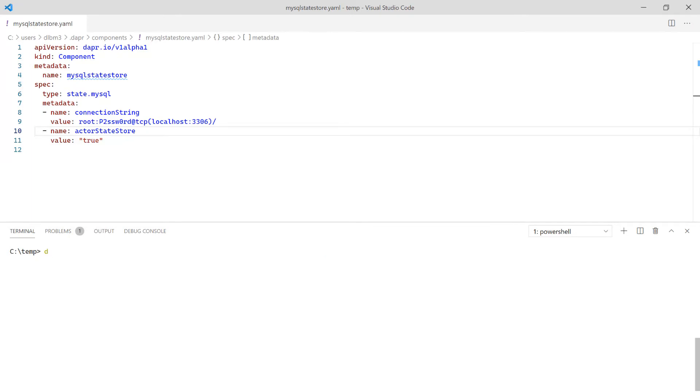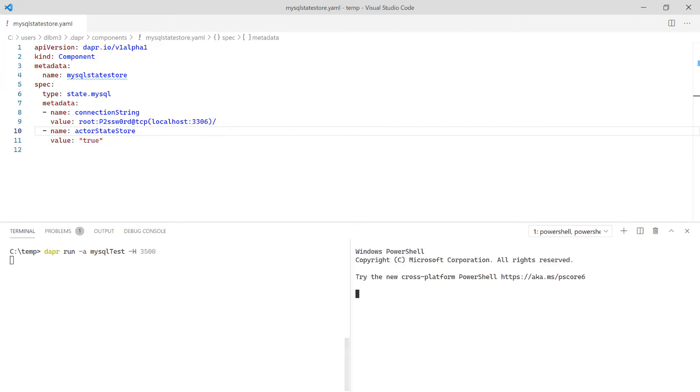With our component defined we can run Dapper. This instance will have an app ID of mysql-test and run on port 3500. I will use the REST Client extension for Visual Studio Code to send HTTP requests to Dapper.